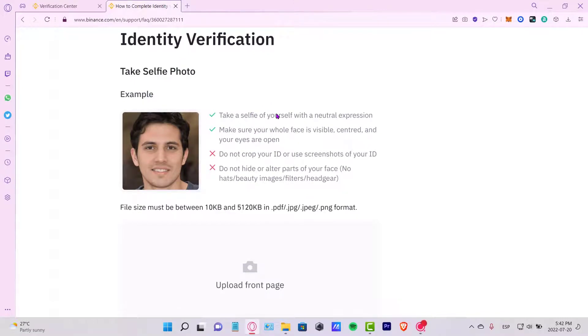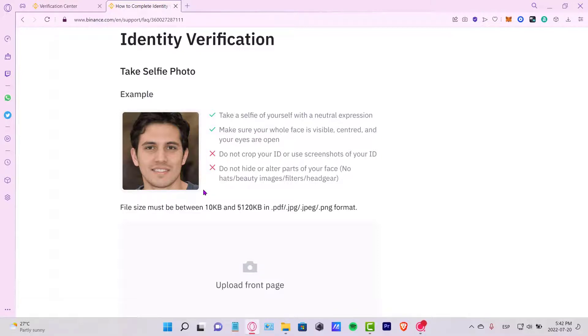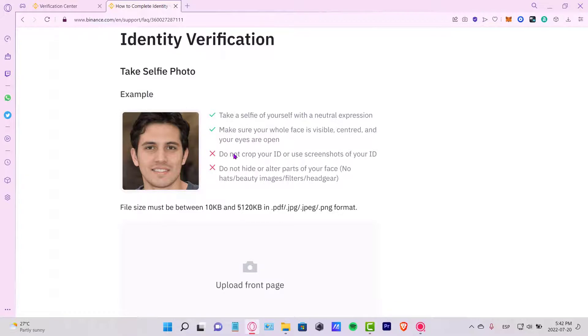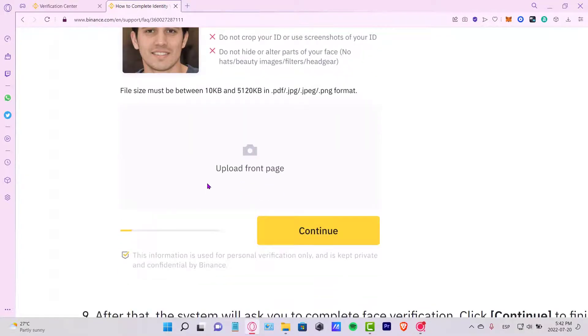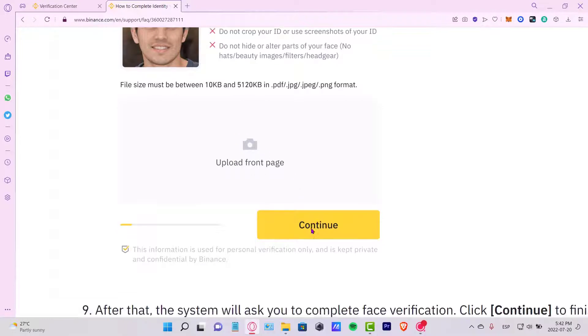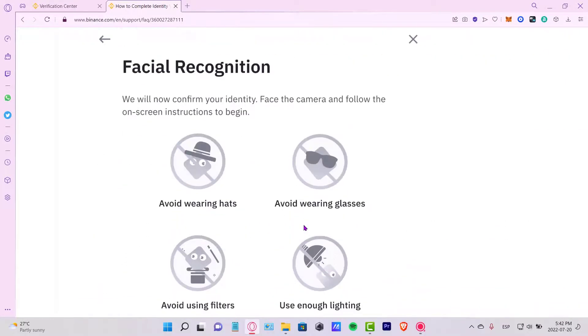After that, this is going to be asking you for identity verification. So once again, this is an example from Binance, so you might want to take a selfie of yourself. Use a neutral expression and you have to make sure your whole face is visible, centered, and your eyes are wide open. Do not crop your ID or your screenshot of your ID, and do not hide or auto polish on your face. So that means no hats or filters or makeup and all that. You can upload here your photo.